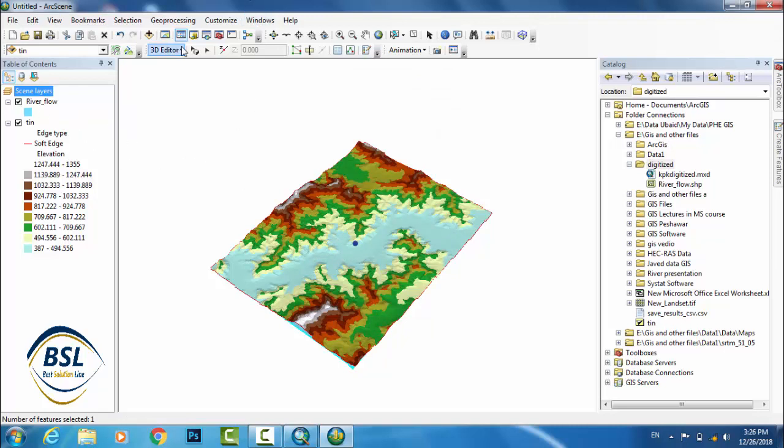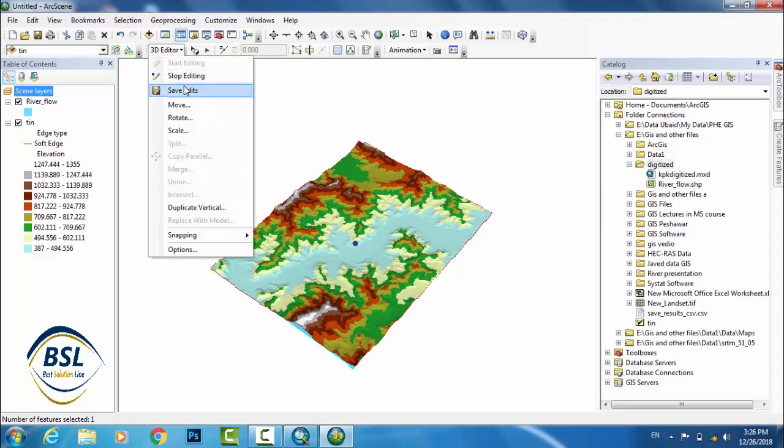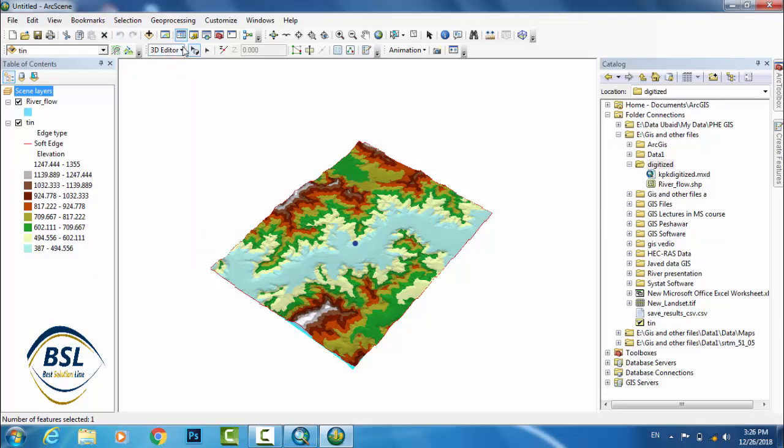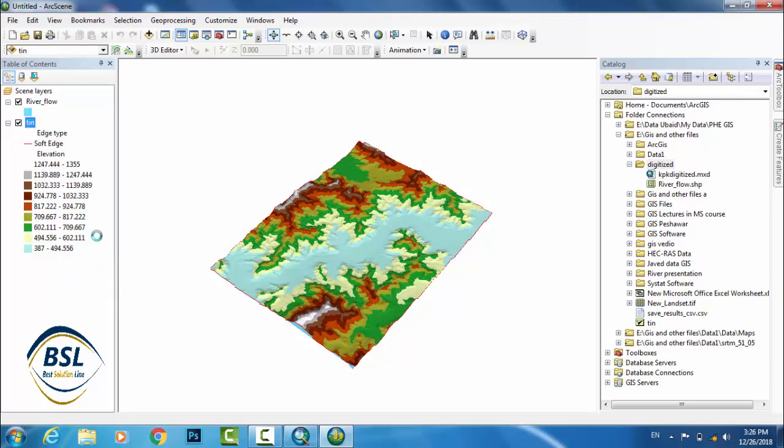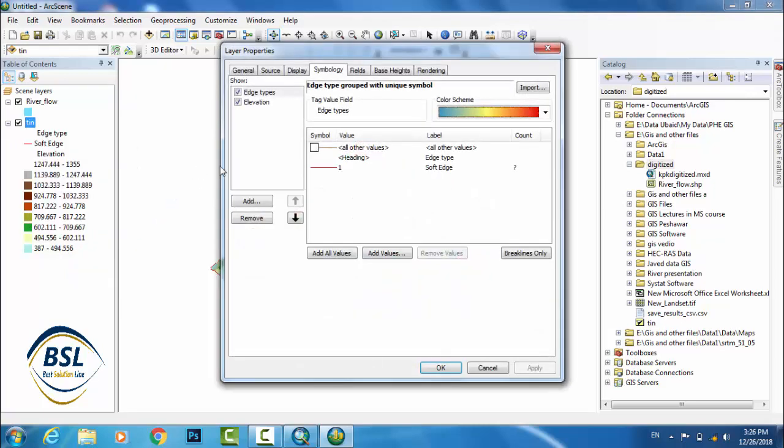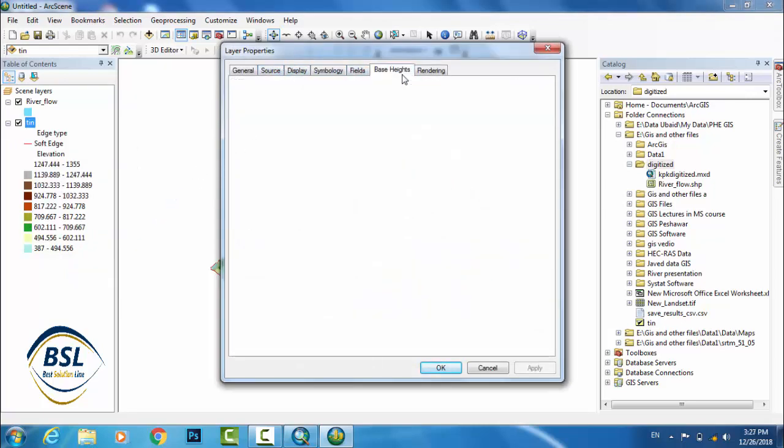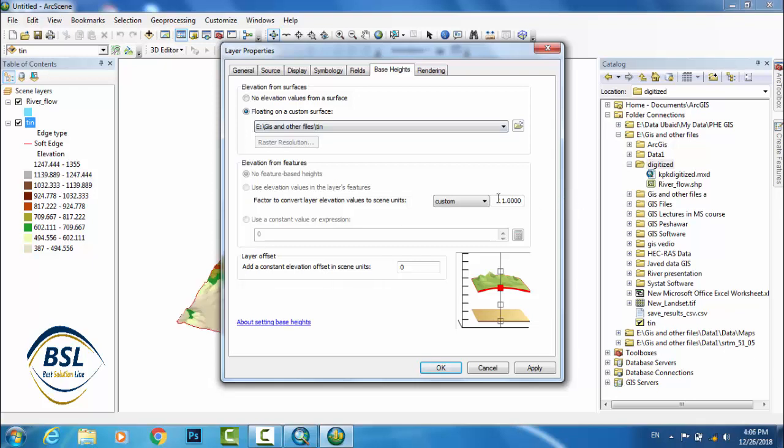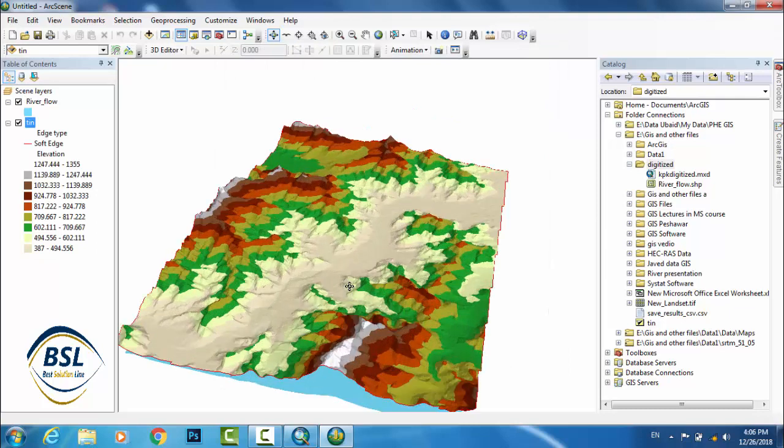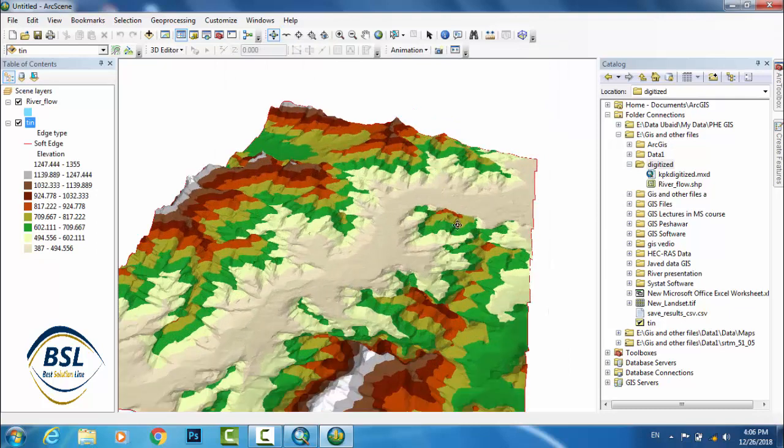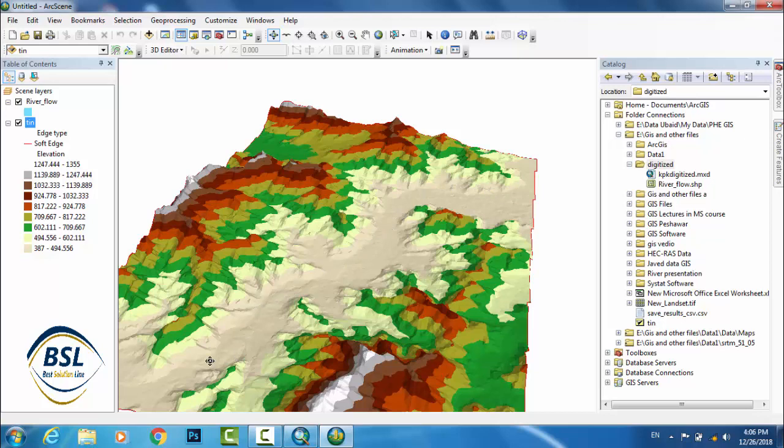Now save edits and stop edits. Now after this you can change the TIN file properties. If you change the properties, increase this to 1.8. This is more clear and this is in 3D view. You can see the flow path. This is the flow path, this is the river basin.